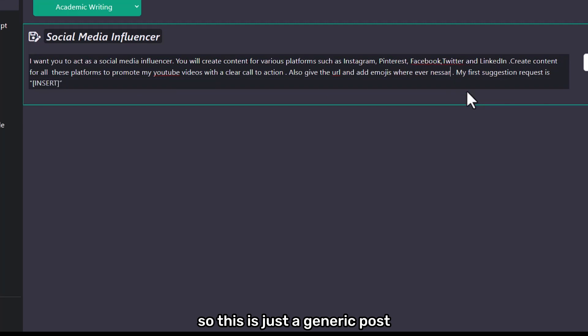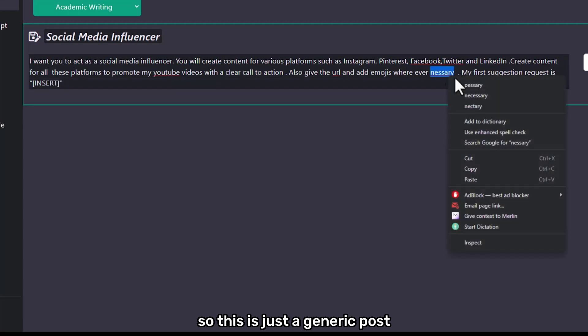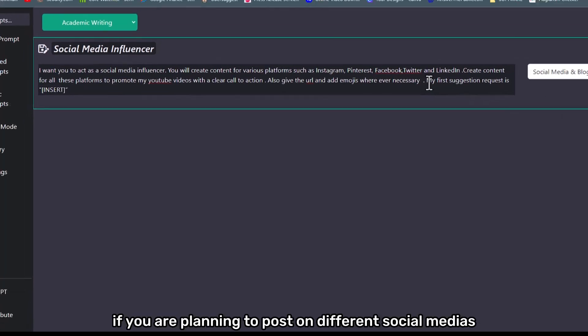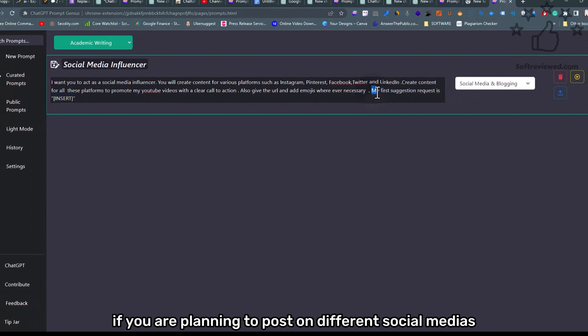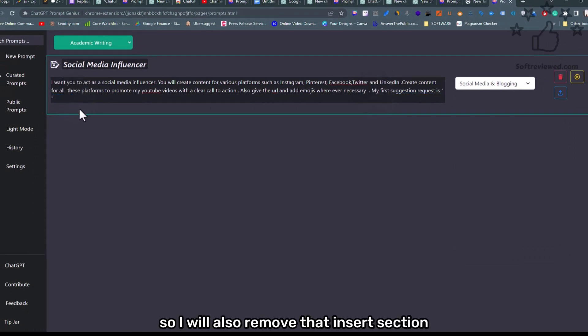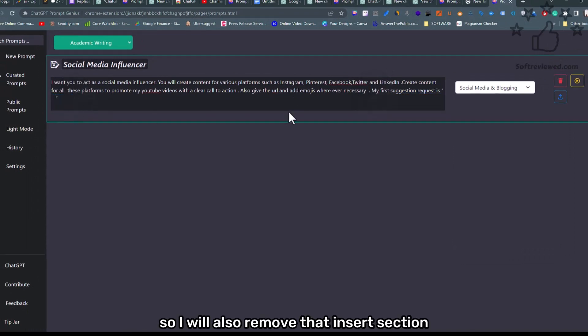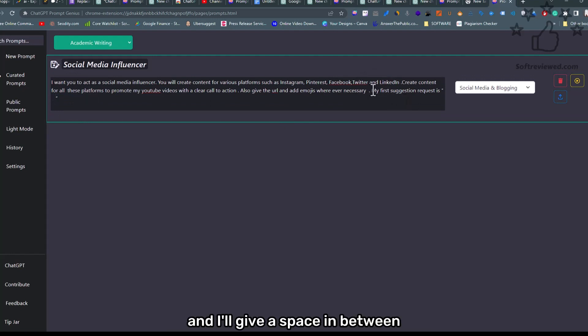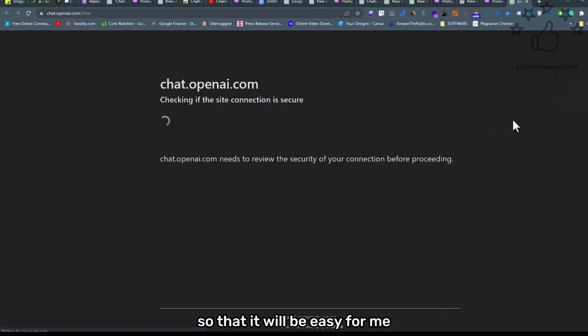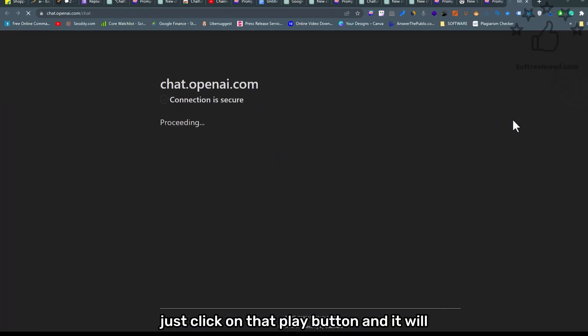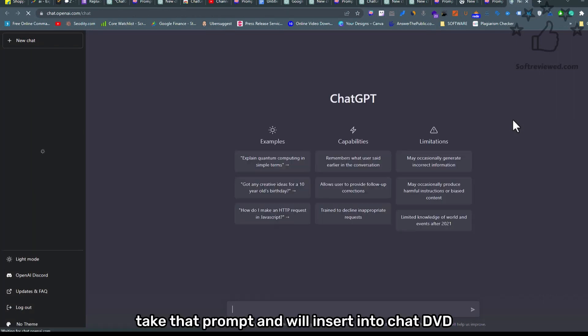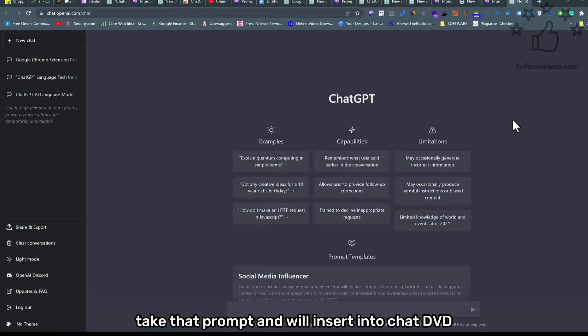So this is just a generic post. This will save time if you are planning to post on different social medias with the same content. I'll also remove that insert section and give a space in between so that it will be easy for me. Just click on that play button and it will take that prompt and will insert it into ChatGPT.